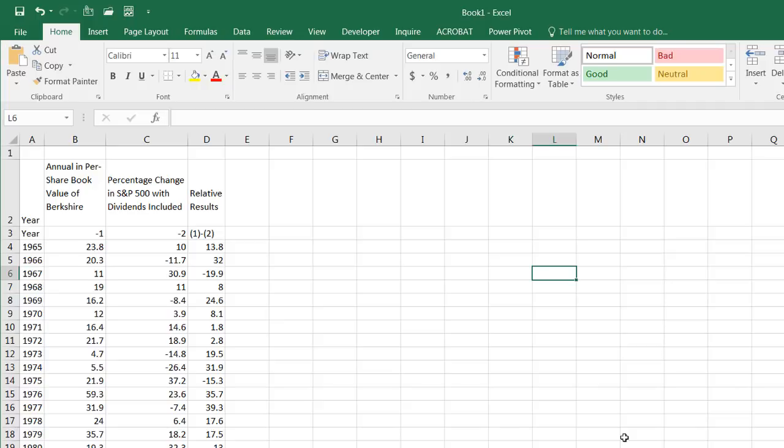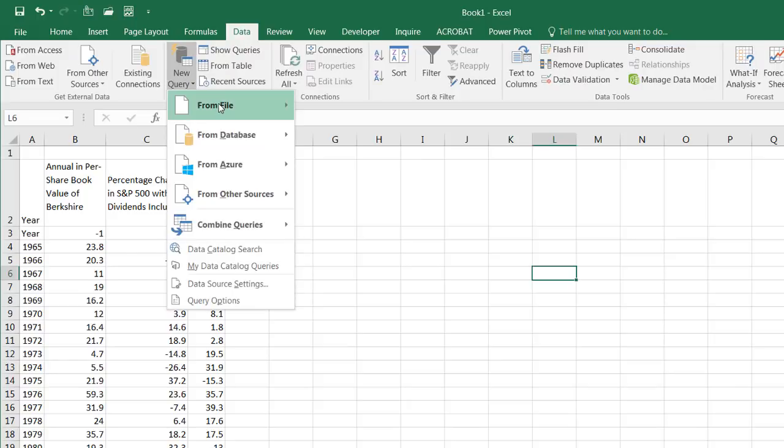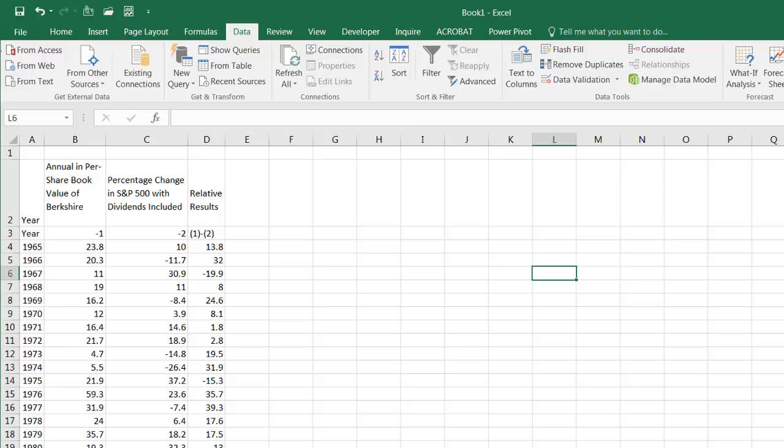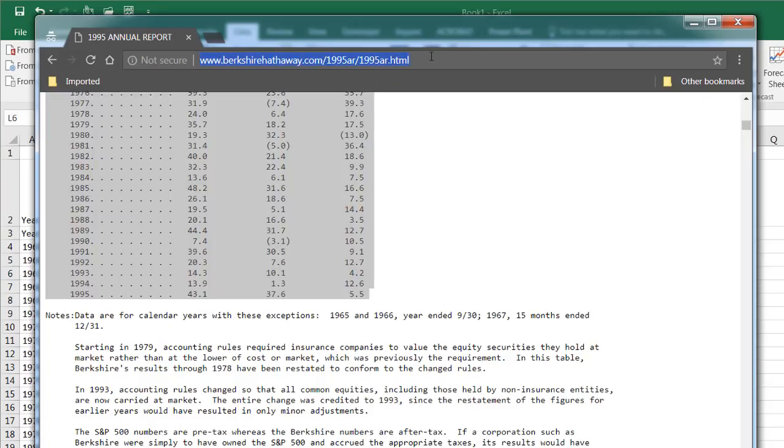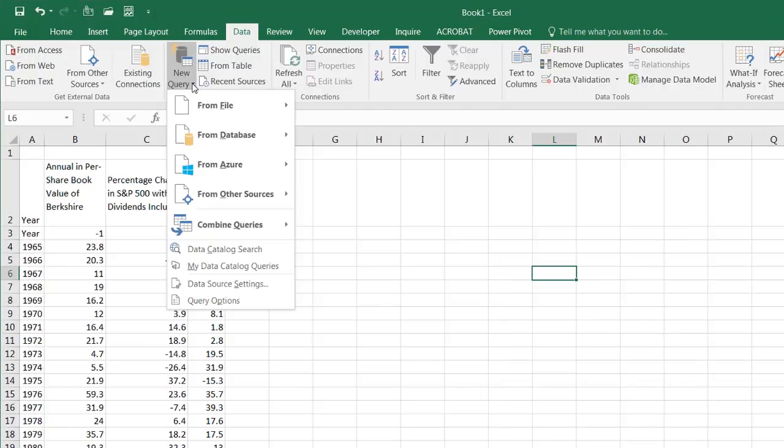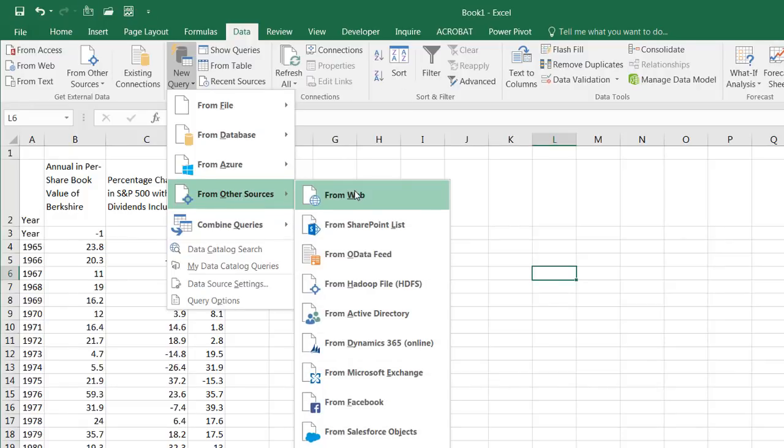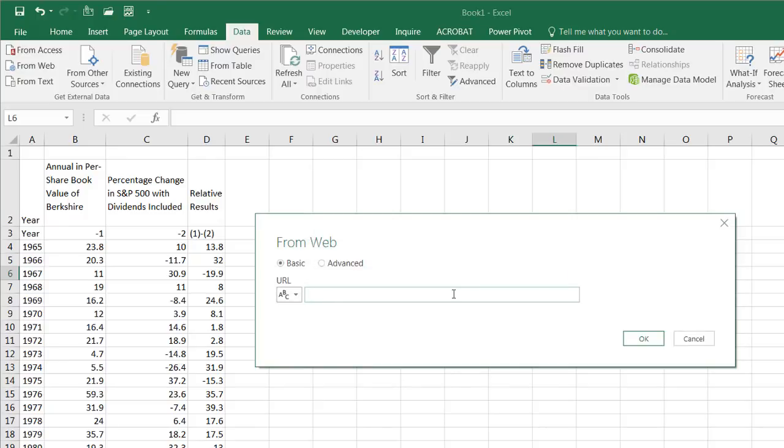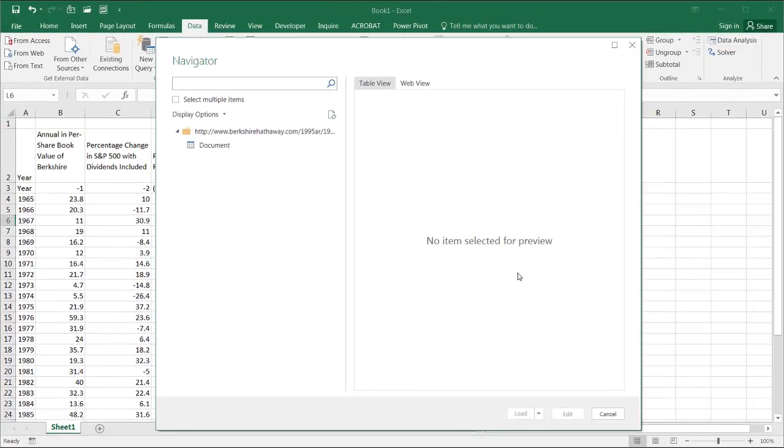And if we've got Excel 2016, Power Query is already in there under the data tab. And you can just select new query from file. Let me go and copy the URL from this file first. We're going to copy this. Control C to copy. Get back into Excel. And we're going to do a new query from file, from other sources, from the web. And input the URL that we copied. Control V to paste. Click OK.